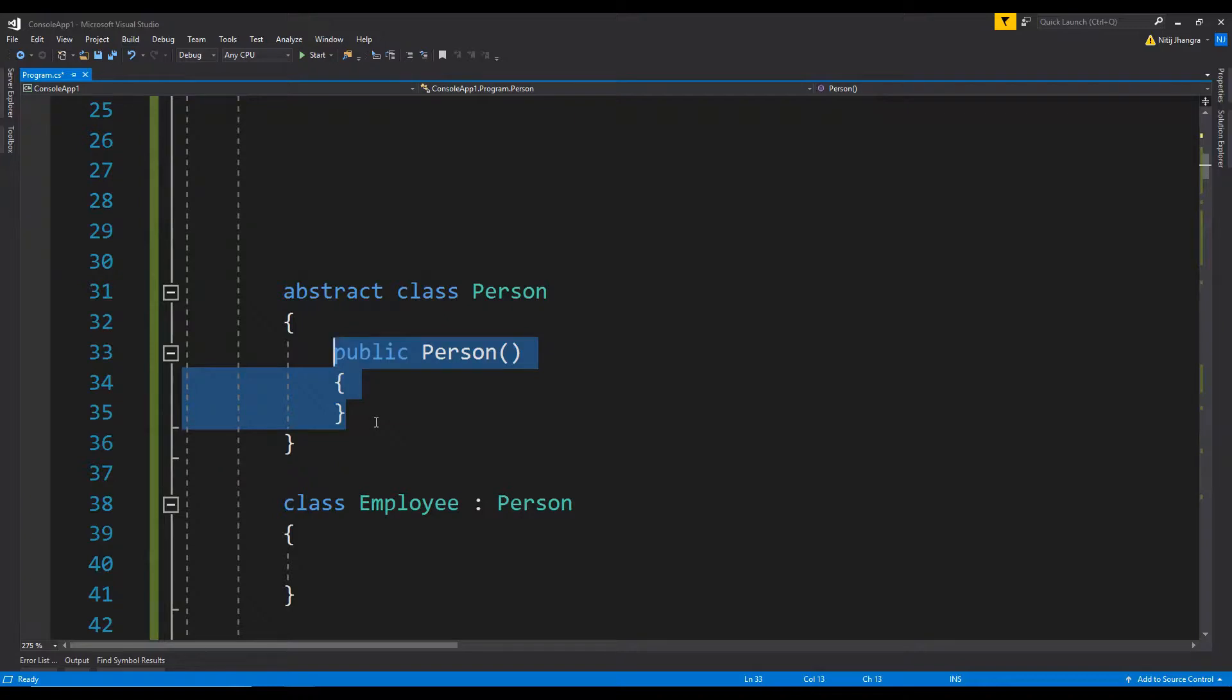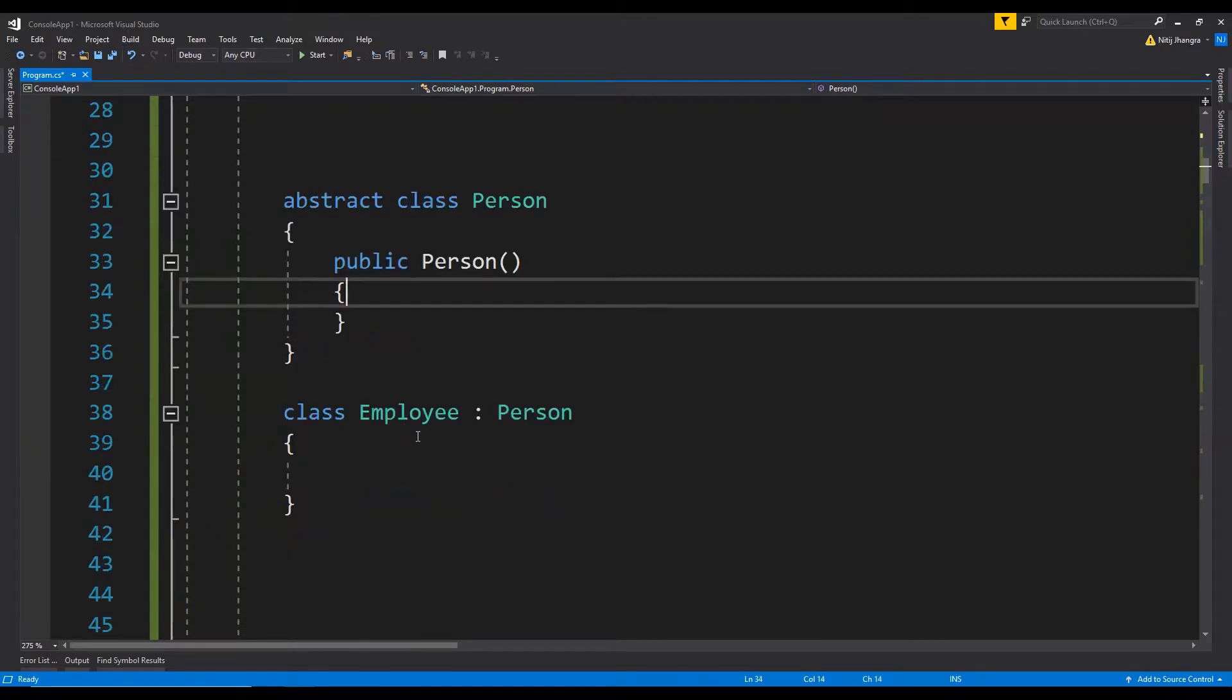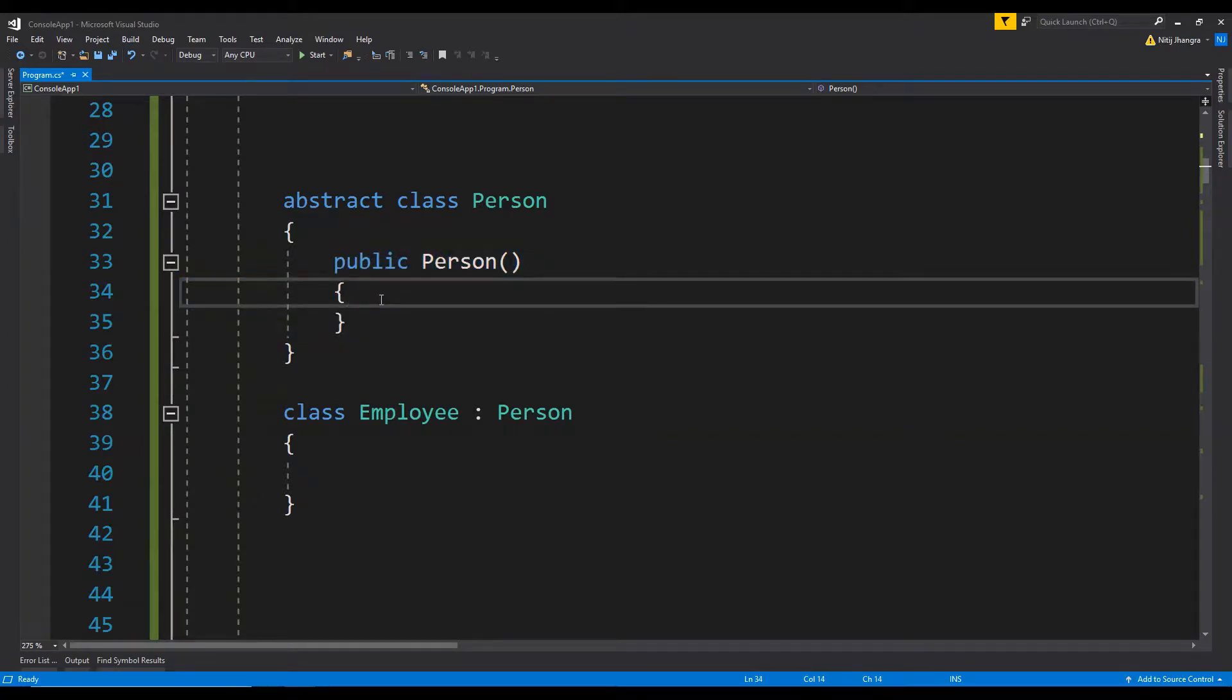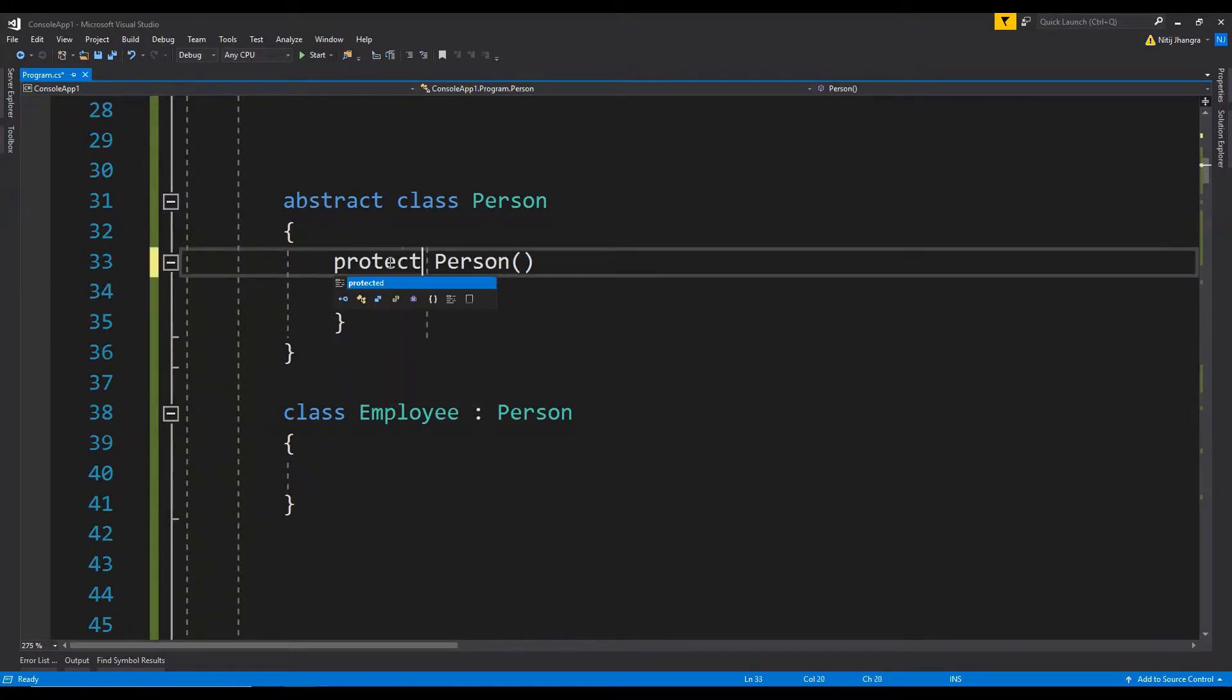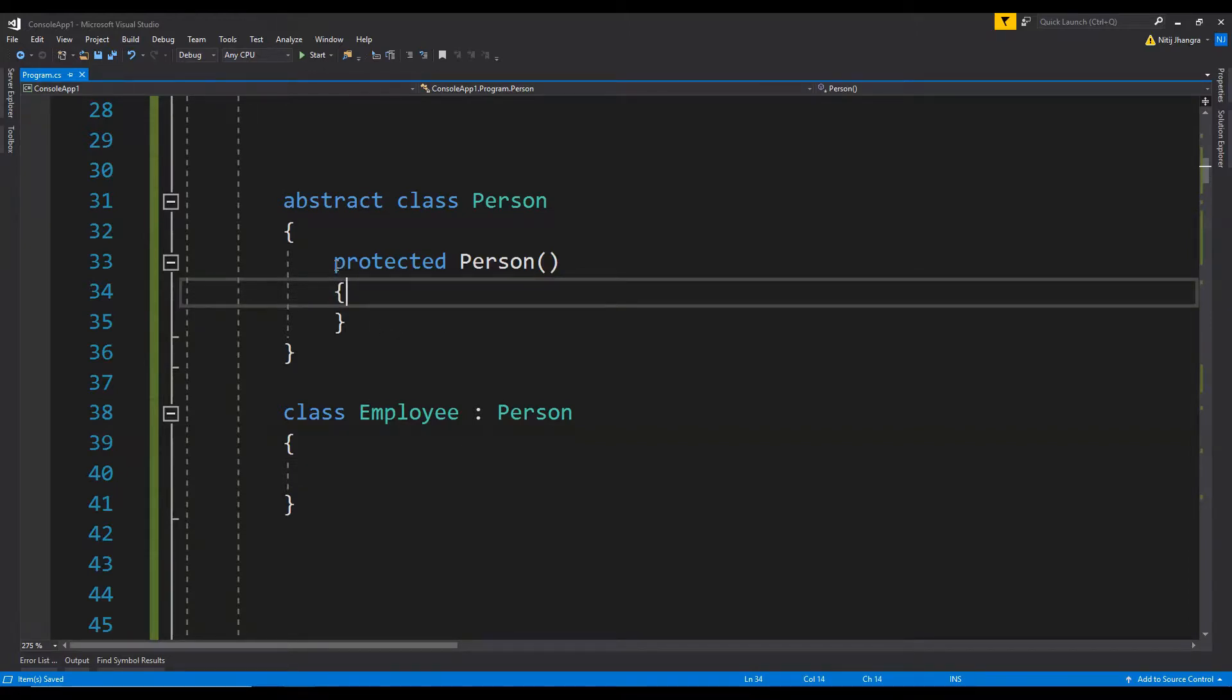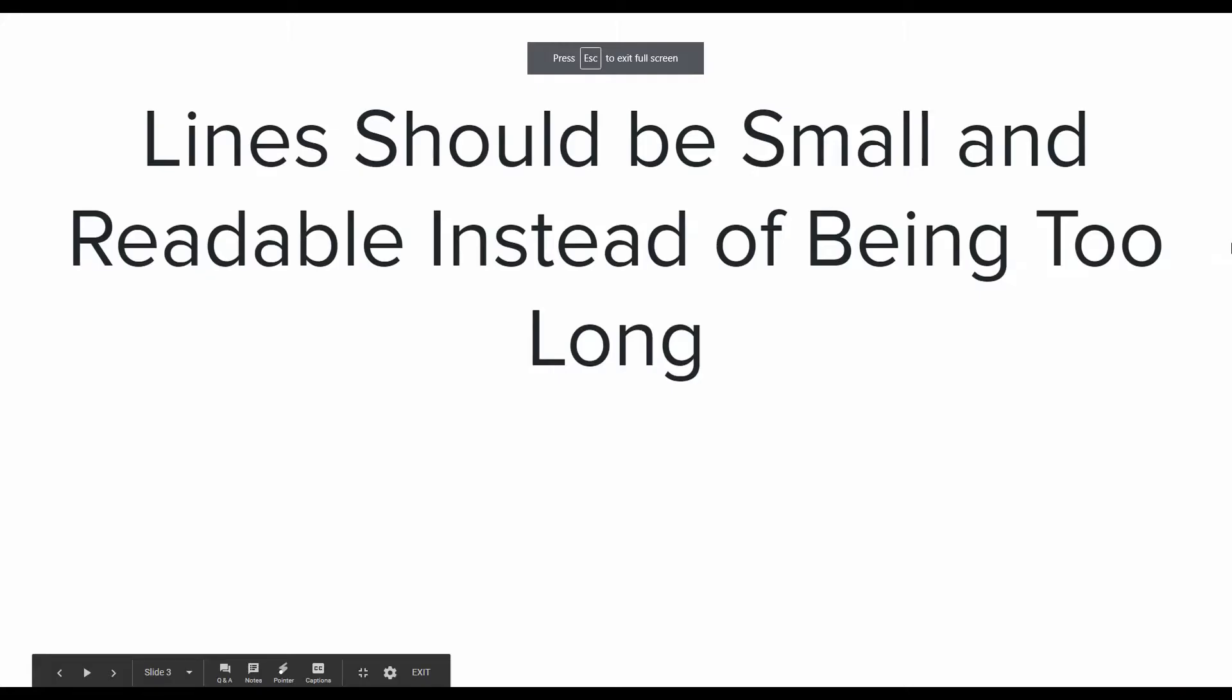What will happen is whenever this Employee object is created, this constructor will also be called. But for that constructor to be called, it's not required to have it as public. We can declare it as protected so that this child class can access it too. We also don't need to place an empty constructor in the abstract class, but if we want to place some logic to initialize it, we can use the protected access modifier.